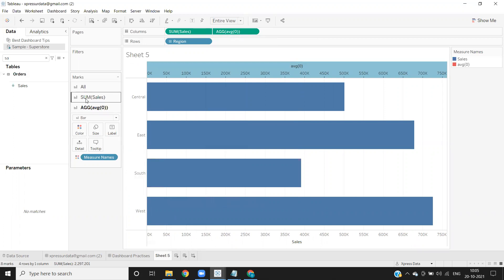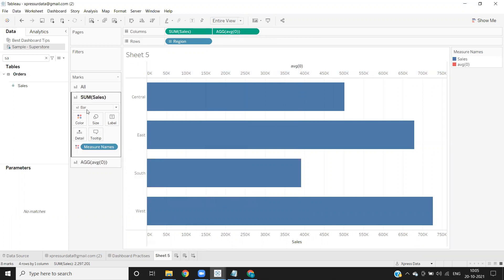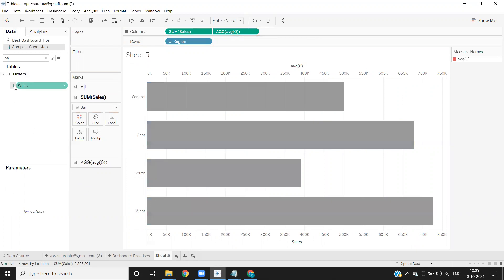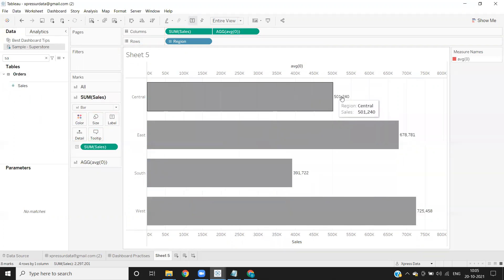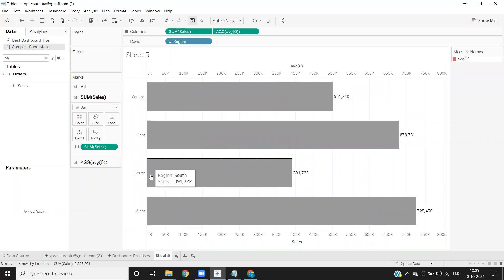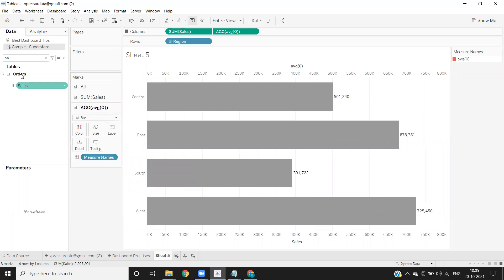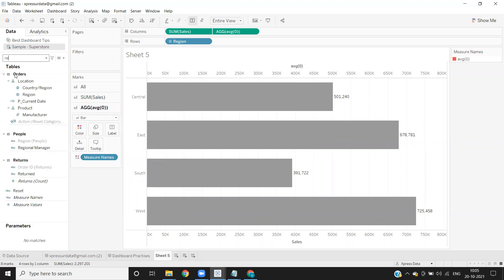Now what I'm doing is going to this sum of sales, removing the measure name and dropping my sum of sales on my label here. The sales are now displaying. I also want to display the region name inside, so I'm going to my second one, taking my region dimension and dropping it on label here.